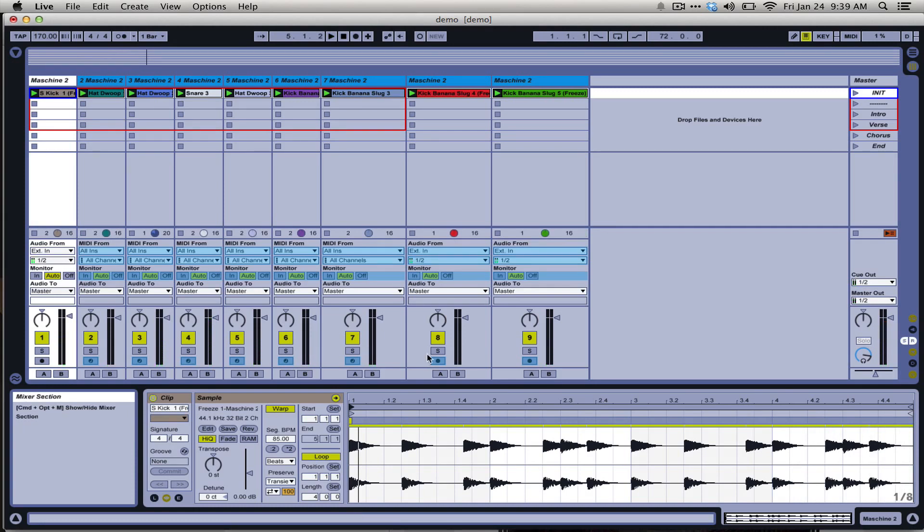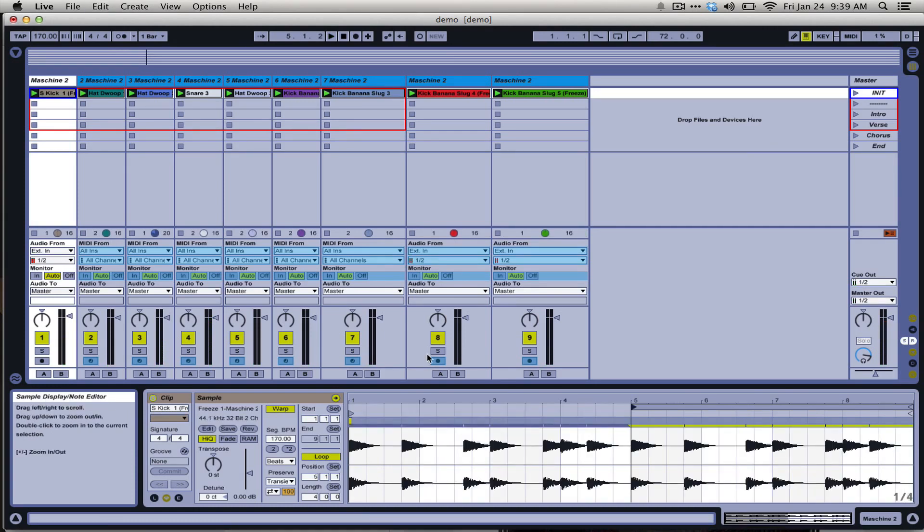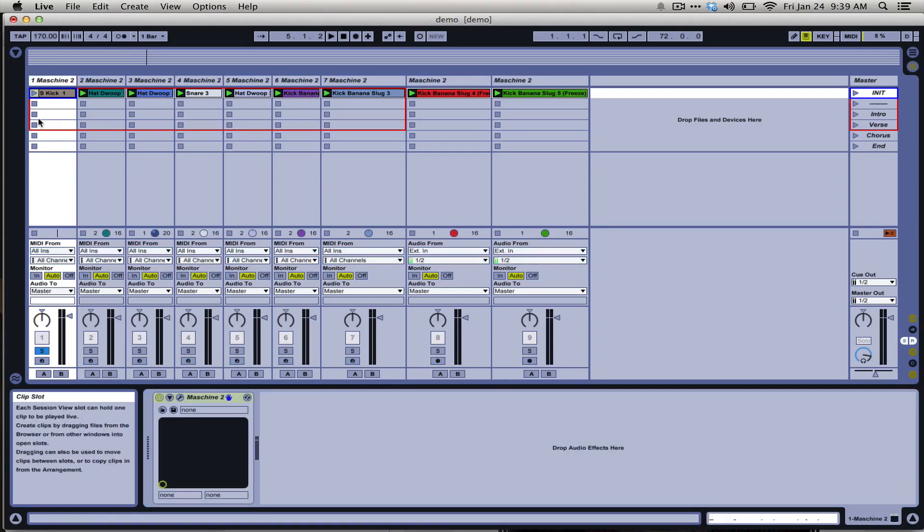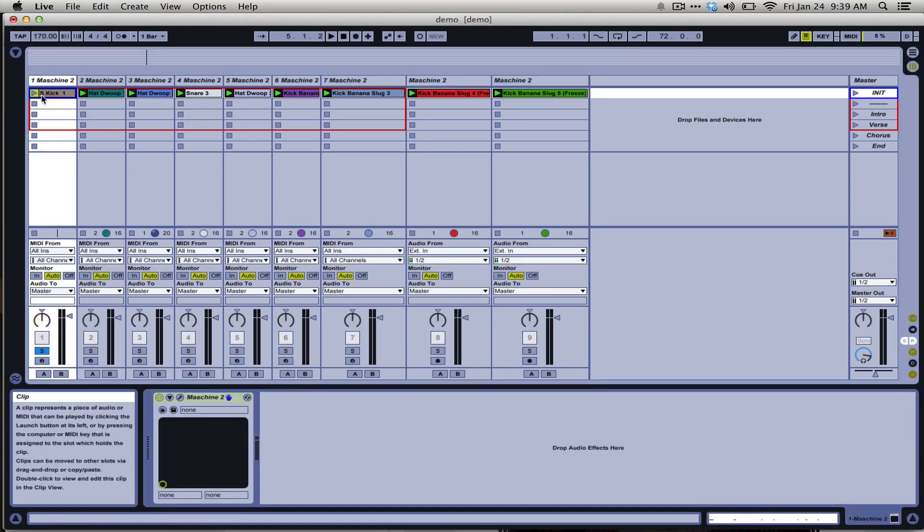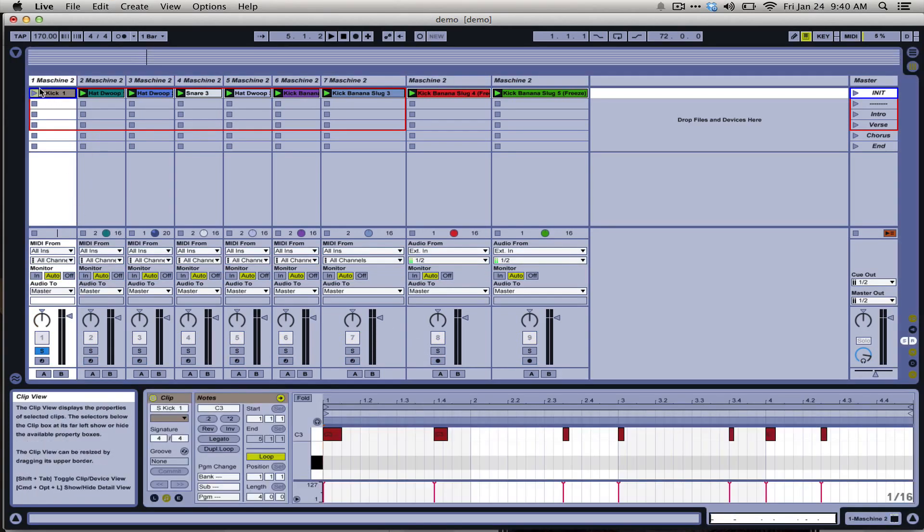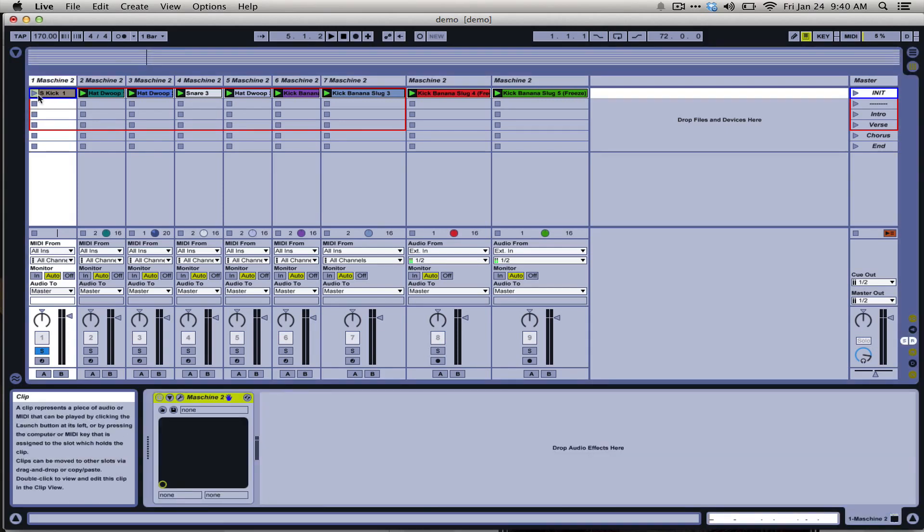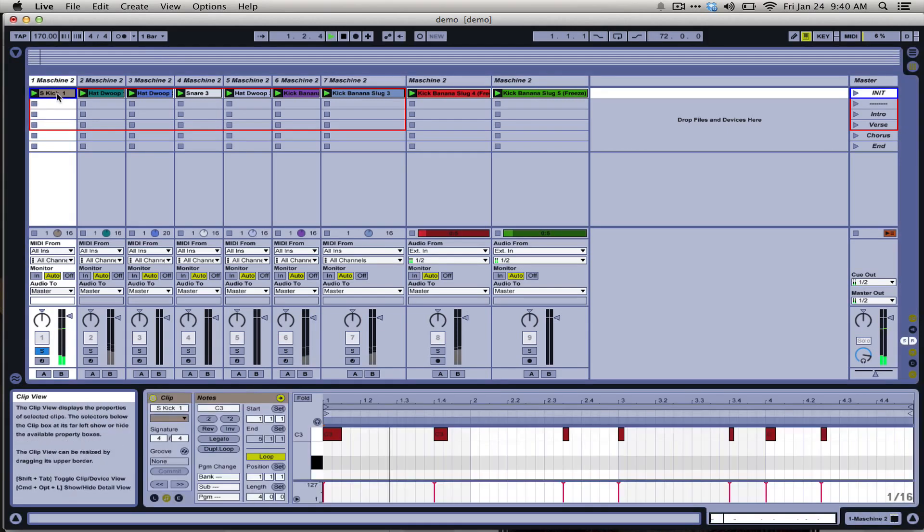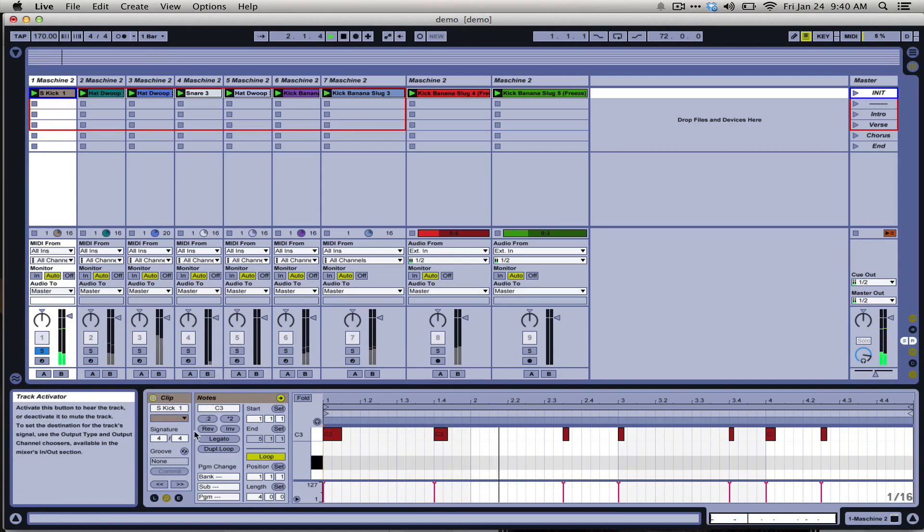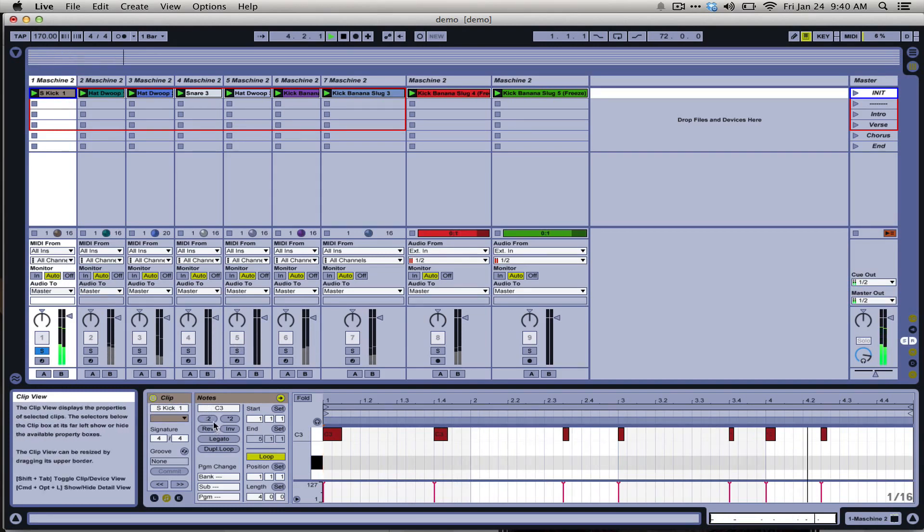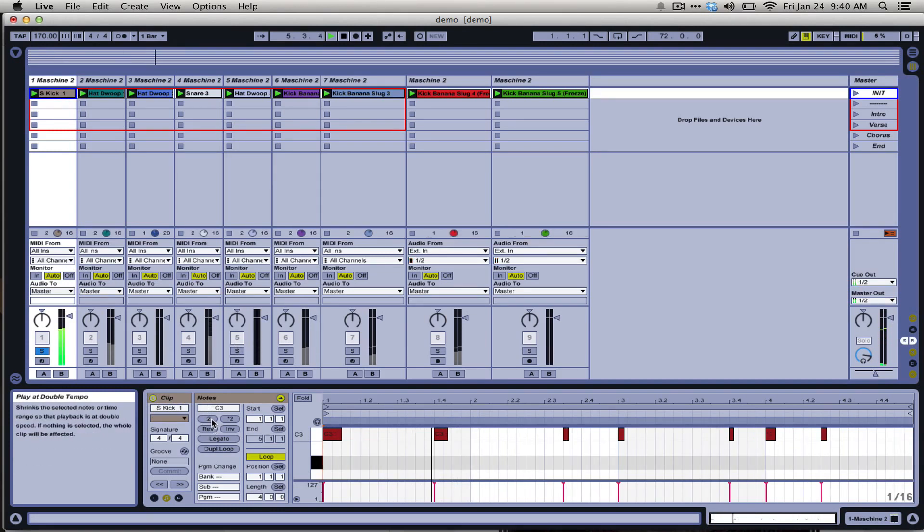Now we of course could have done this in the MIDI domain before. So here we have that MIDI clip, the track is not frozen, it's just a live instance of Machine. We can do that same doubling and halving thing here.